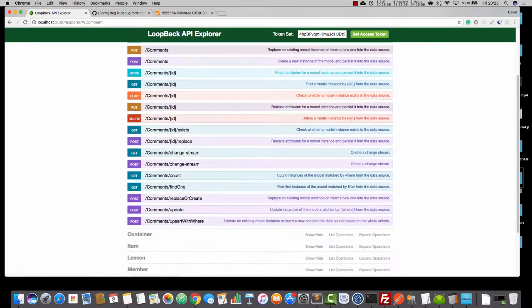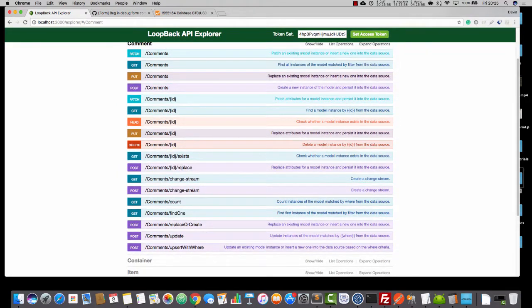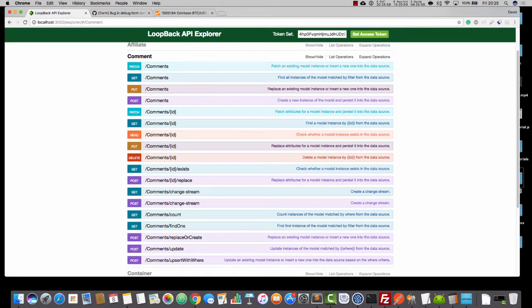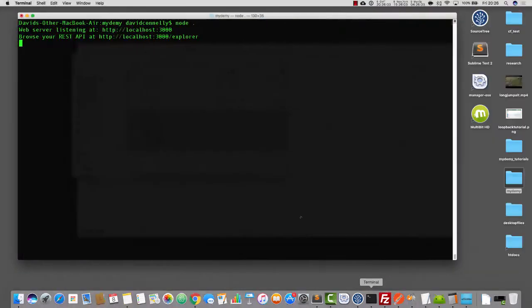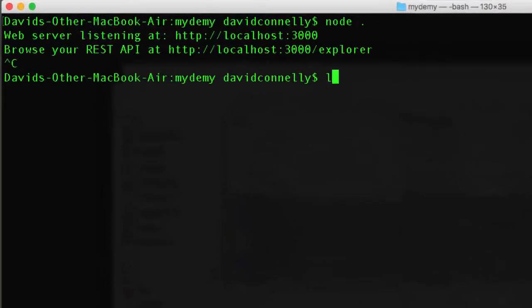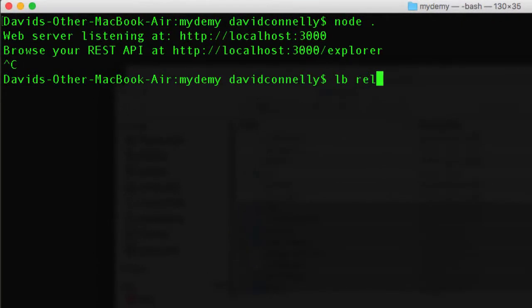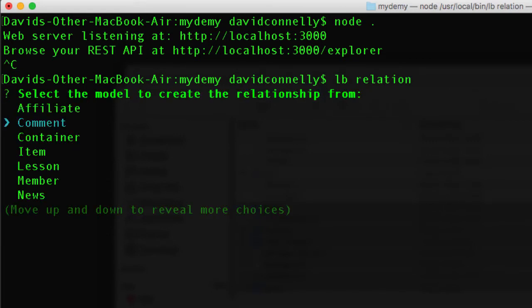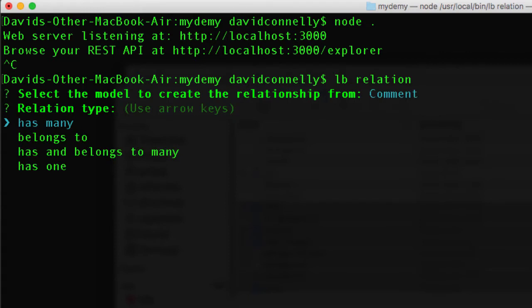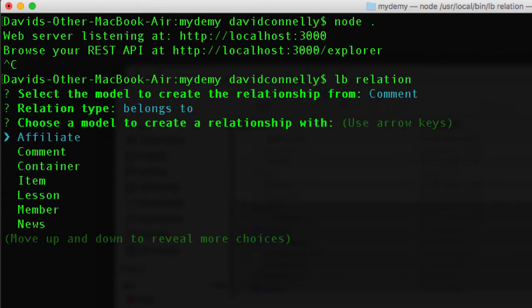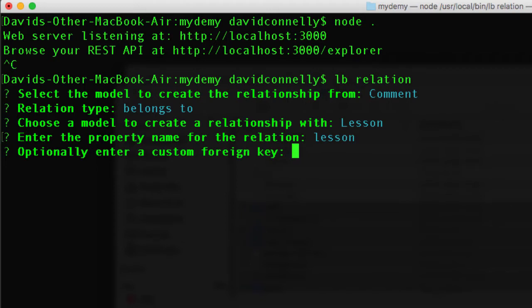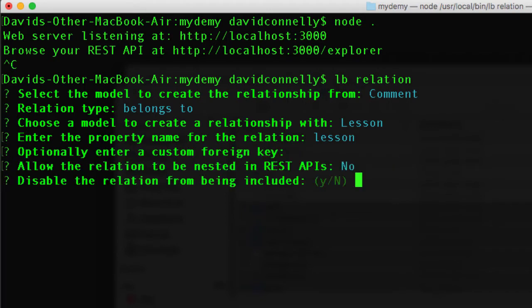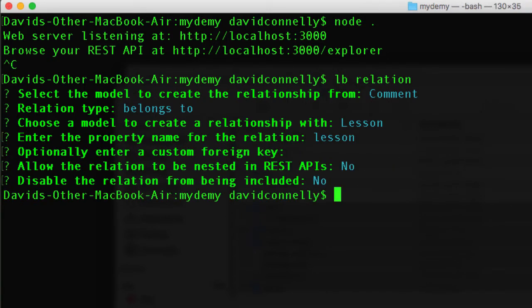And as you can see, here is the standard comment model. No surprises. So, let's now go in and establish the relations with LB relation. And we're going to do a relation with comment, and comment is going to belong to lesson. And we'll hit return, return, no, and no.